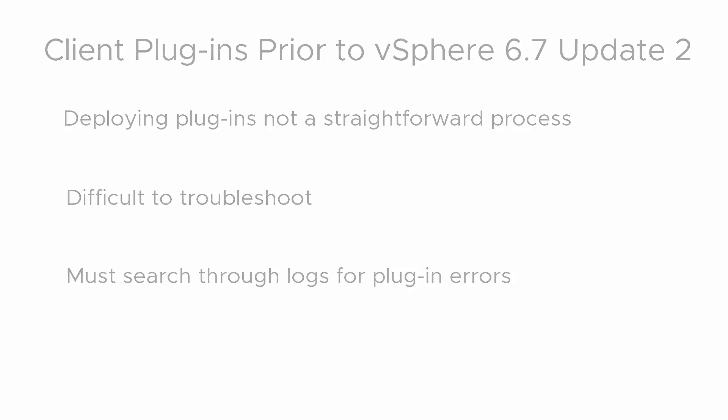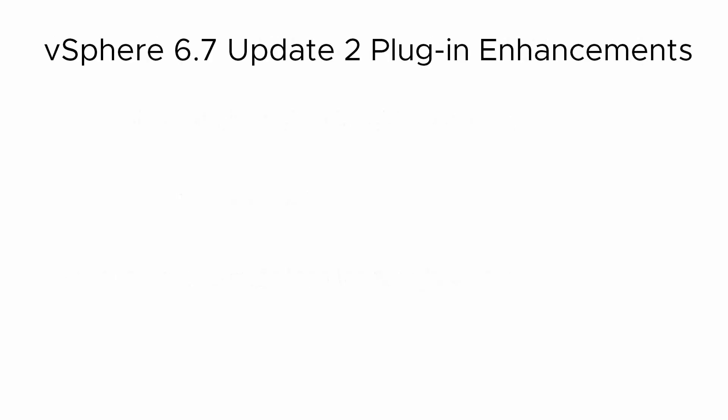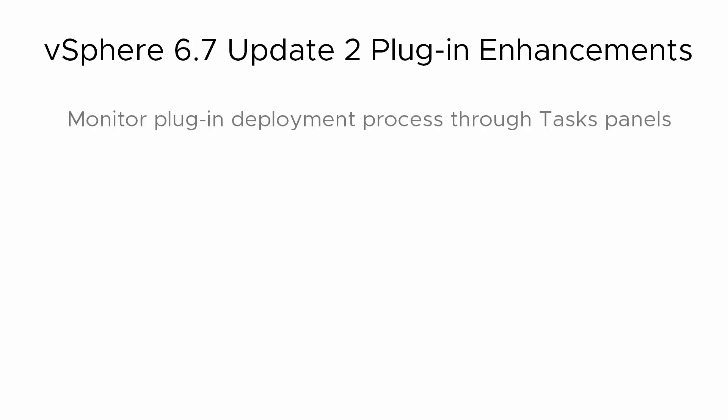In vSphere 6.7 Update 2, the vSphere client contains the following enhancements to deploying plug-ins. You can monitor the deployment process of each local or remote plug-in through the task panels.